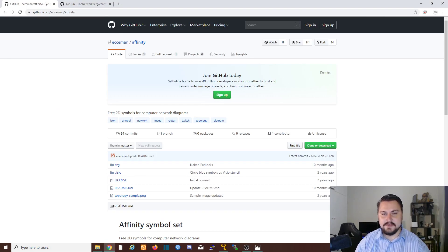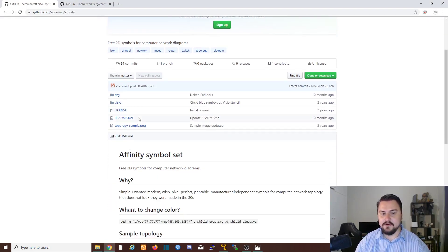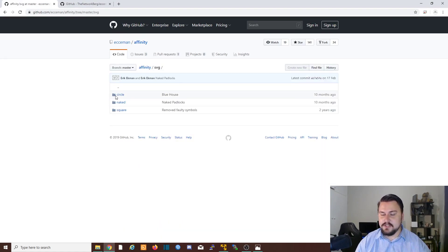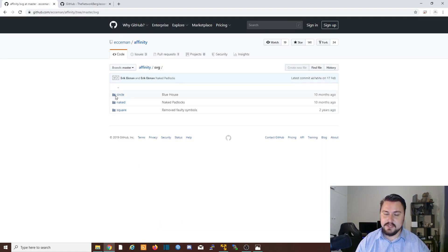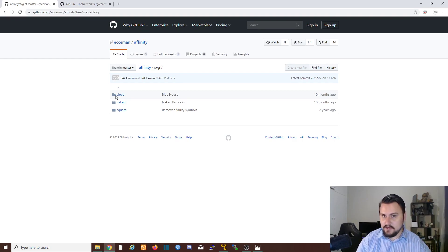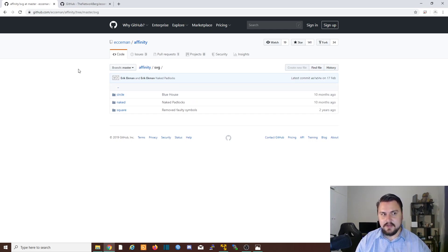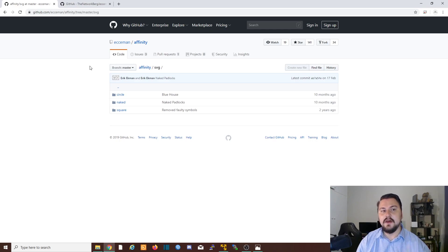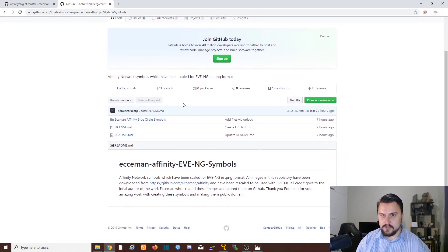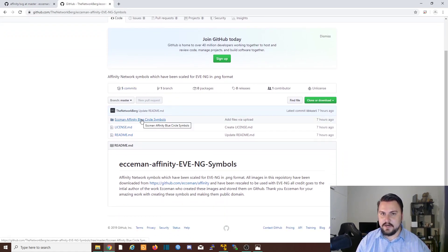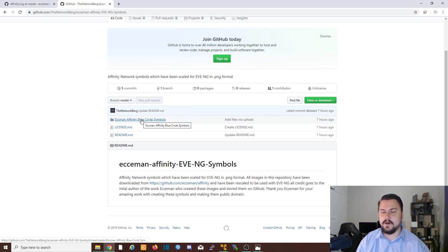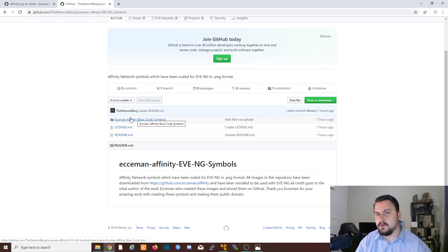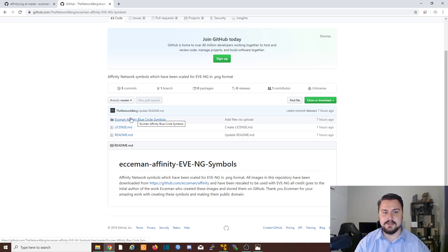So let's jump into it. I've actually got Essamon's GitHub here with the original details. So I've used his details where he's got SVG images, which I've converted into PNG because you need PNG images in EVE-NG in order to use the symbols. So I'm going to post a link into Essamon's GitHub for you to visit if you want to look at the stuff.